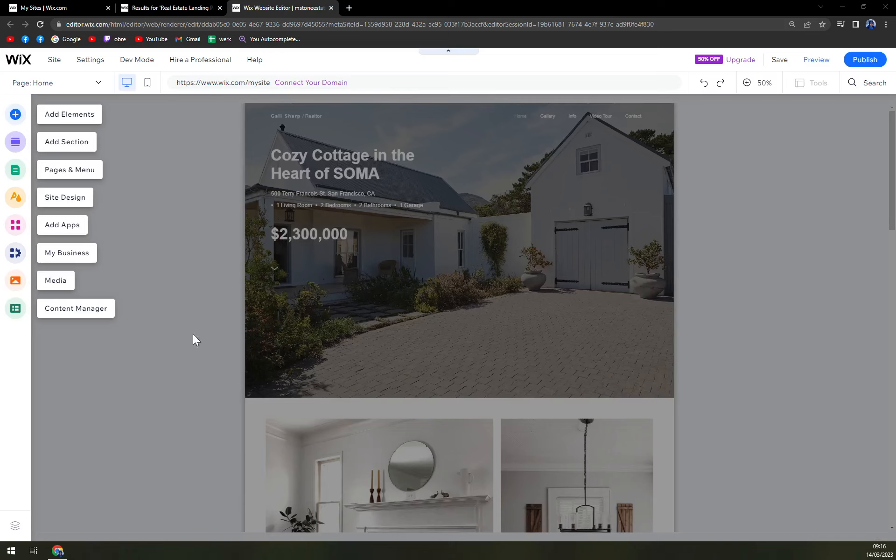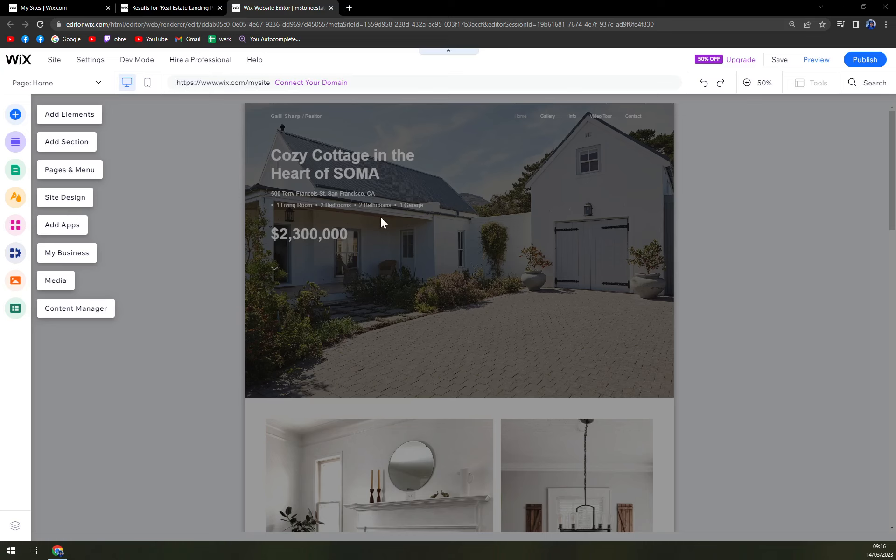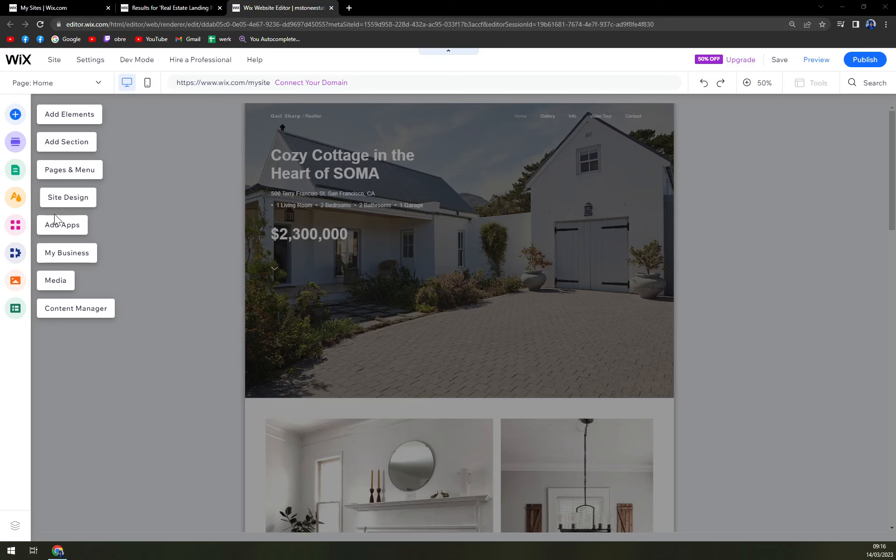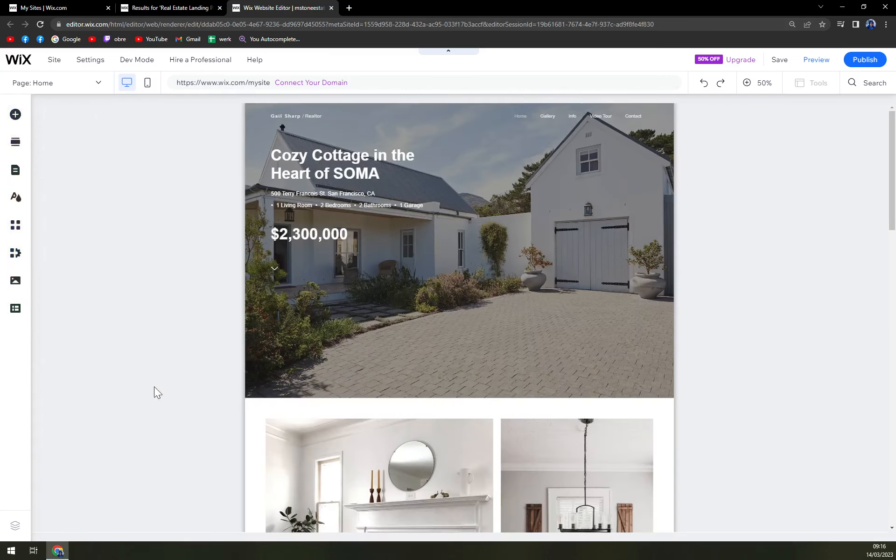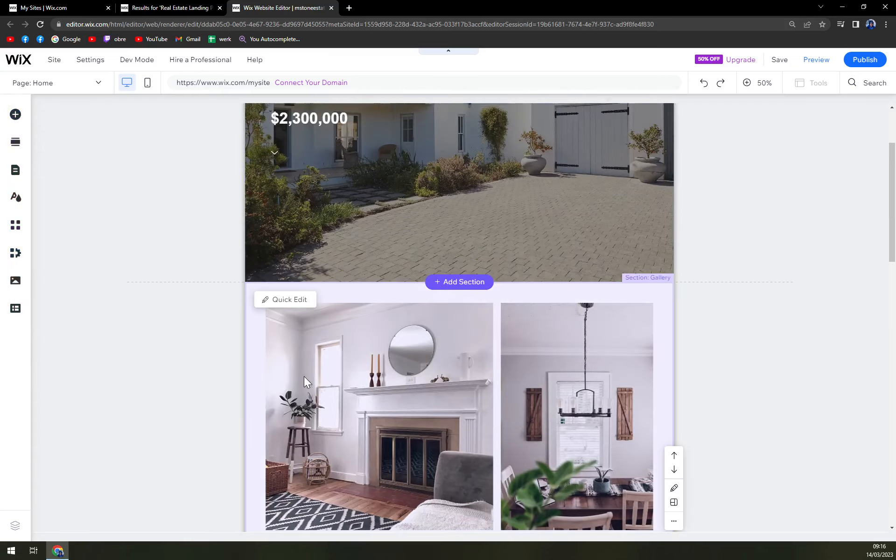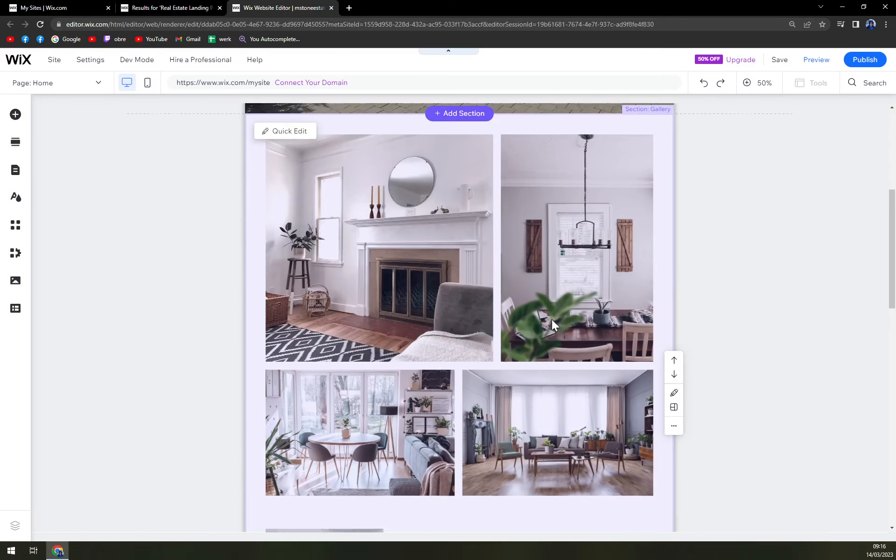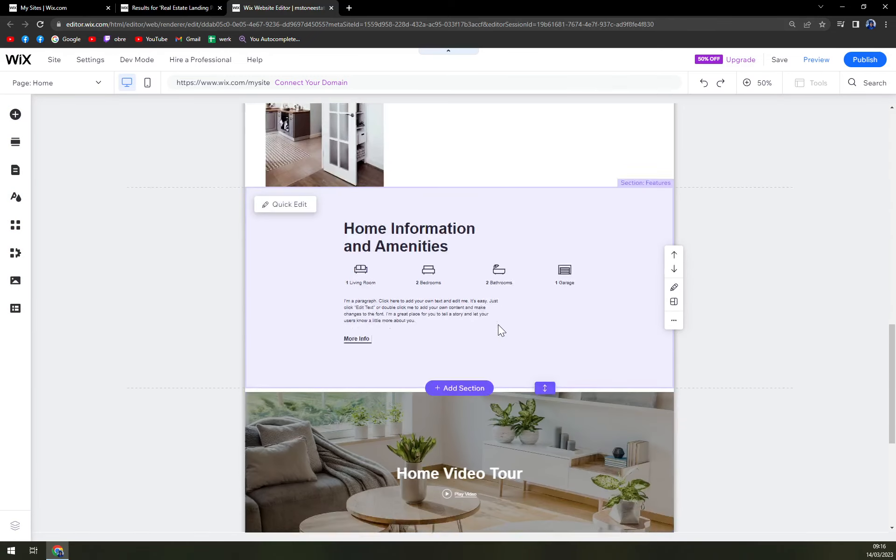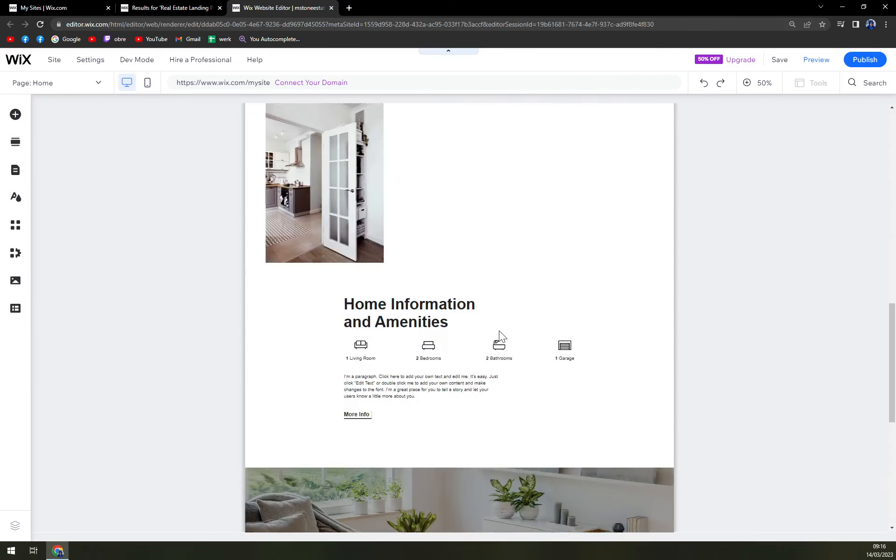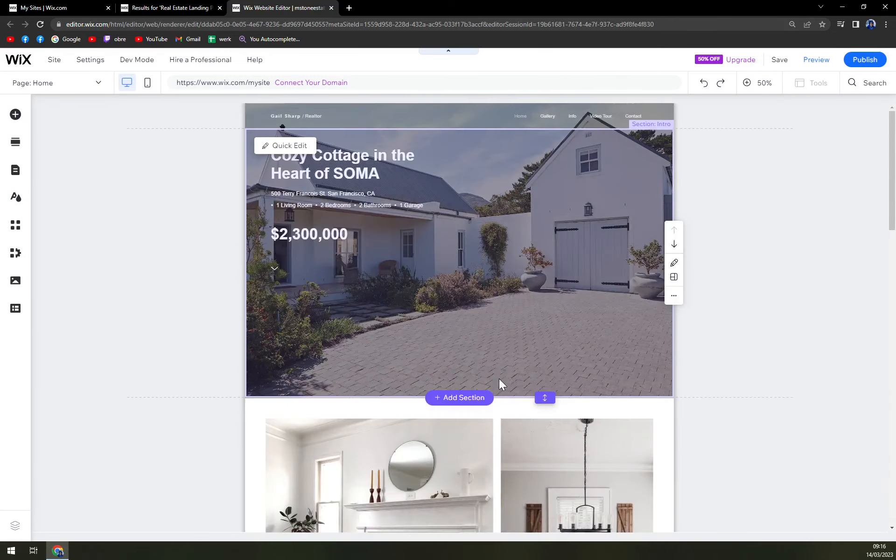So what we see here is our workspace. This is the template that we chose with lots of elements with add sections, page menus, site designs, add apps, my business media and content manager. As you can see, this is our beautiful website template.